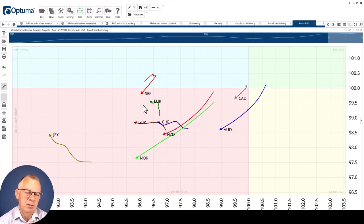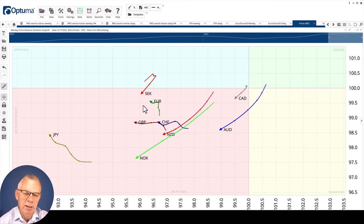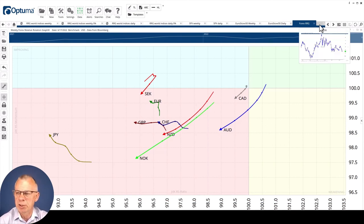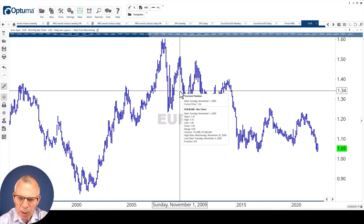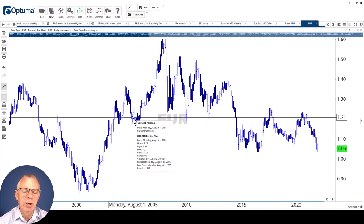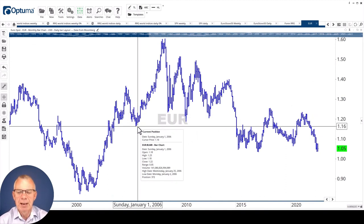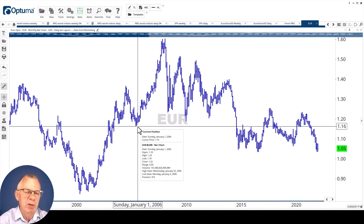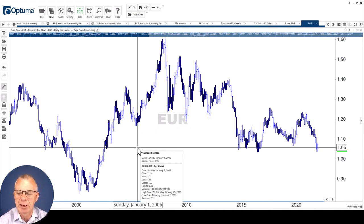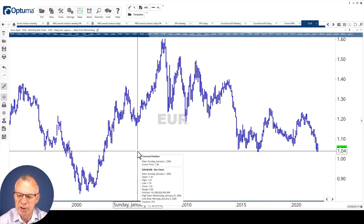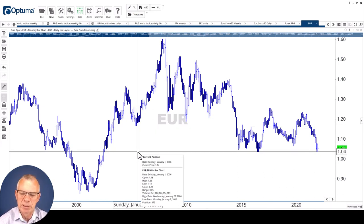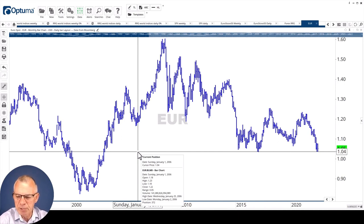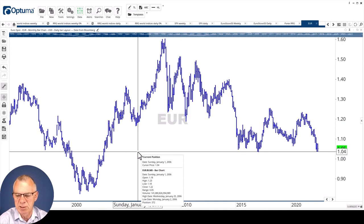One more chart that I want to pick out is the euro dollar chart. I brought up the monthly chart. I know it's an extremely long time frame if you trade currencies, but I did that because I think we're at a very important level for euro dollar. That's around 104. We've tested that level a few times over the last seven years.